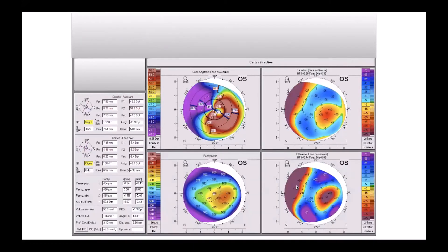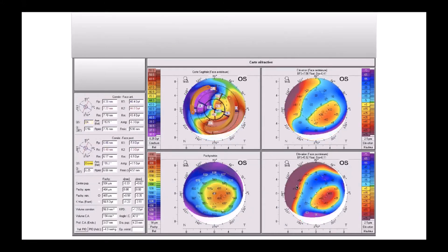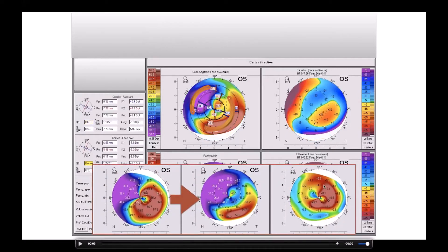This is another crescent form. For this case, I put two corneal rings with different shape, different length, and depth. Four months later the result shows something very different. As you see here, the differential map shows almost minus nine diopters of astigmatism correction.